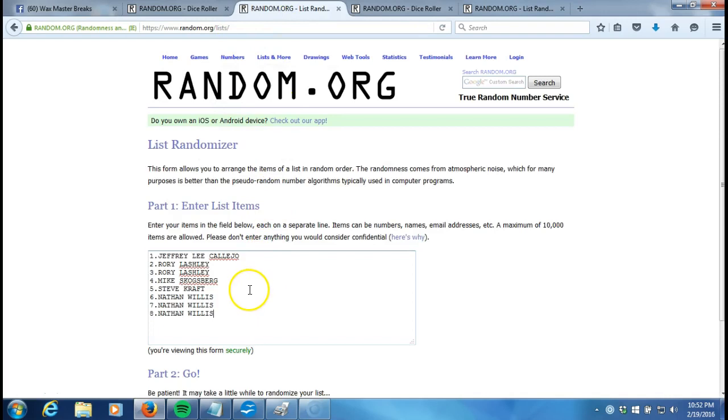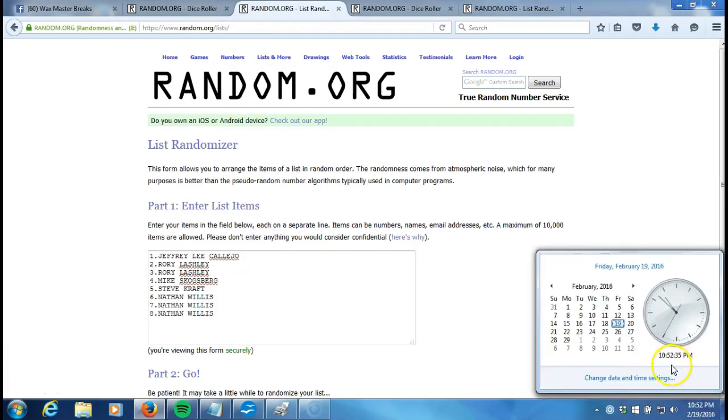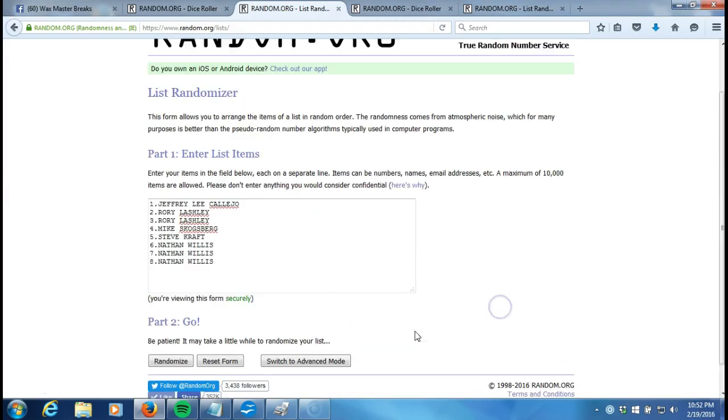Jeffrey Viglio, Rory Lashley, Rory Lashley, Mike Scogsburg, Steve Kraft, Nathan Willis for last three. Timestamp, 10:52 p.m. Eastern Standard Time, New York.